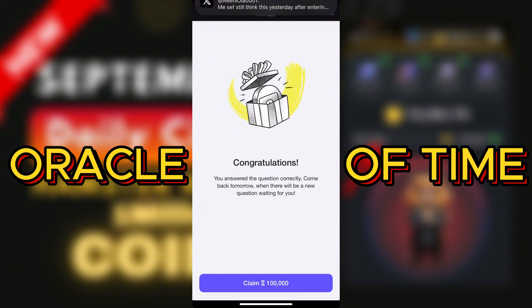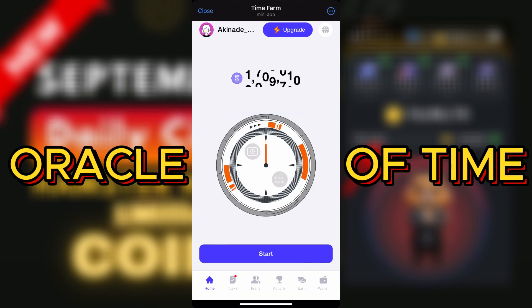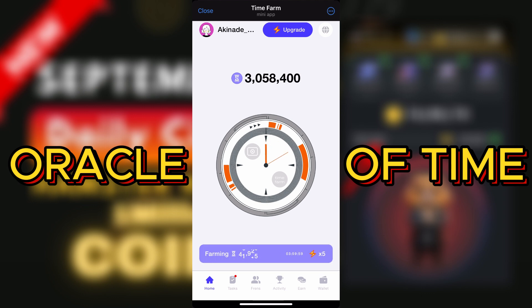You are correct! Congratulations, you answered the question correctly — come back tomorrow. Now you have to just claim your 100,000 coins and you can start your clock again.